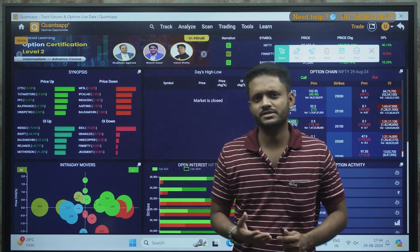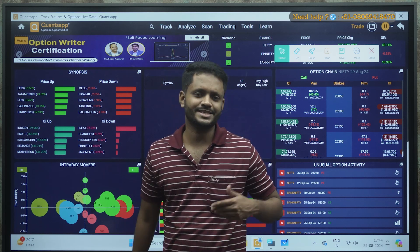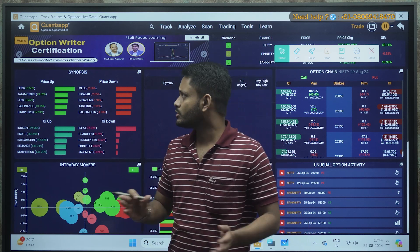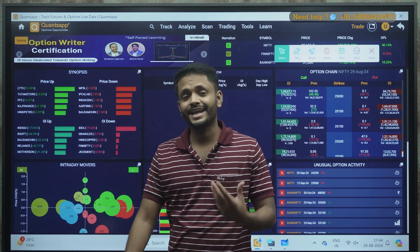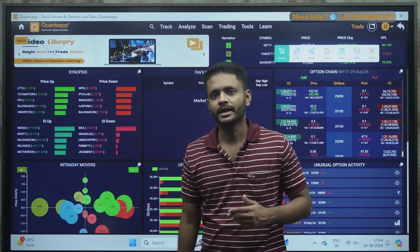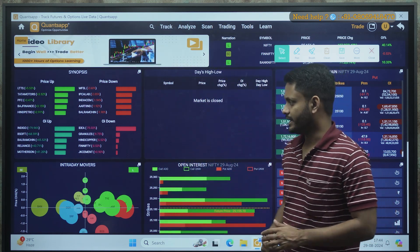This is a beginner-friendly video for those who are starting their career in the stock market. This is how to analyze open interest and it will definitely be helpful for a beginner.